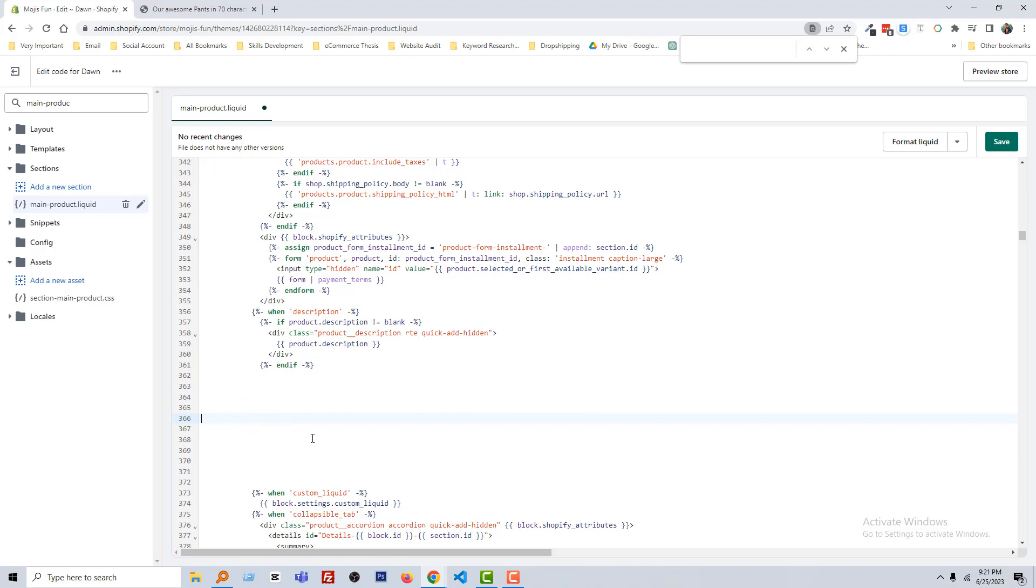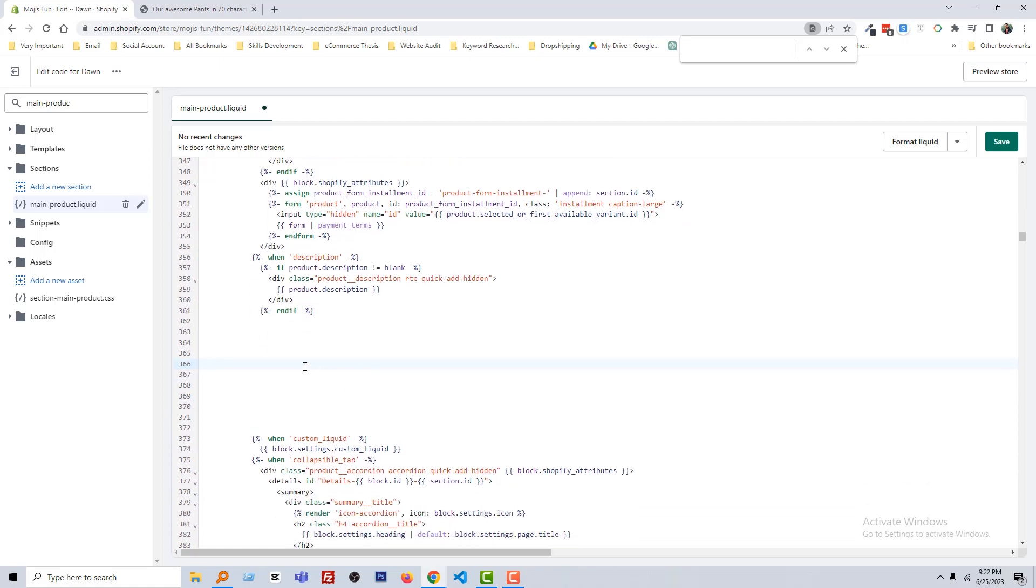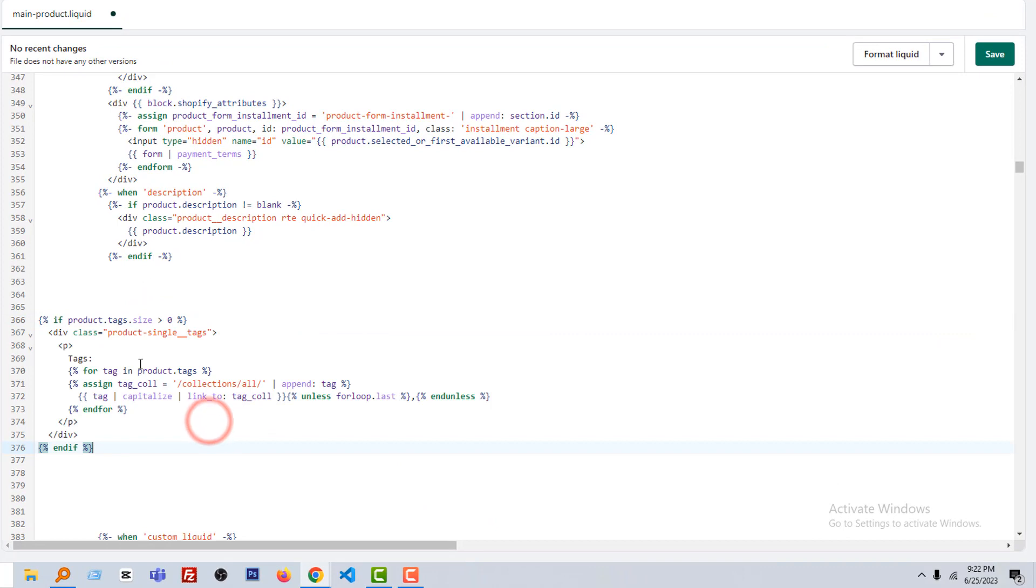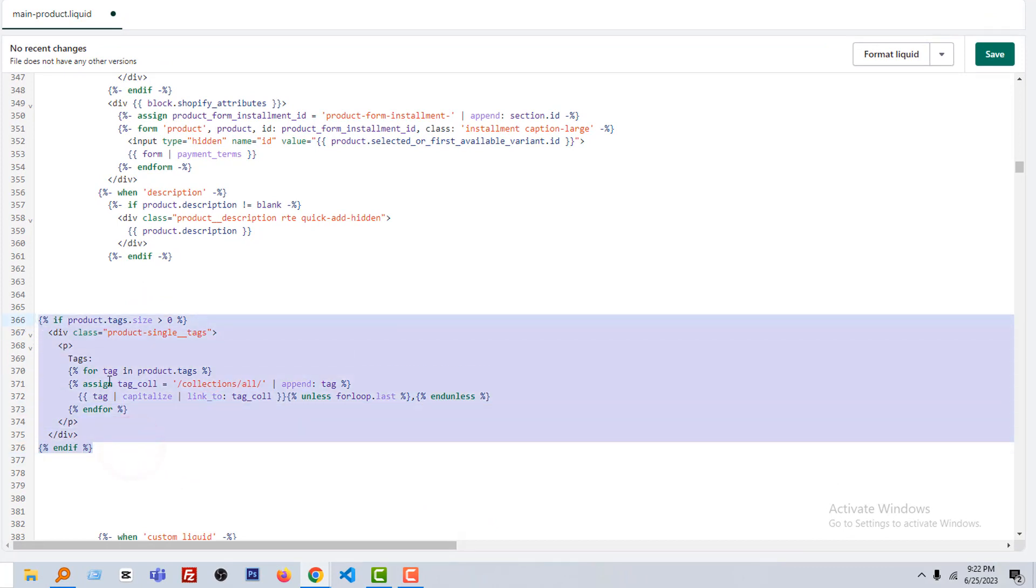Right here and add a few code. And don't worry about the code because I have already mentioned that you don't need any coding skill. So just copy this code and paste it on your main-product.liquid file. I'll share this code link or code source in the video description so that you can easily get this code to display the product tag in the product page. Now I'm going to paste this code. Looks here.